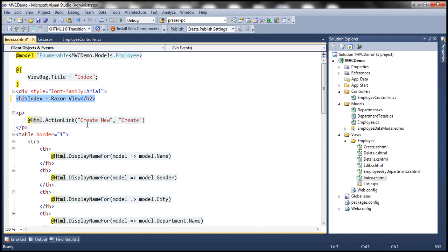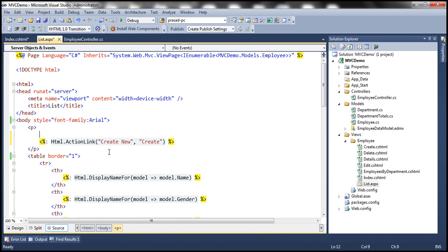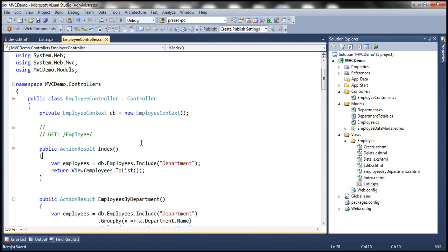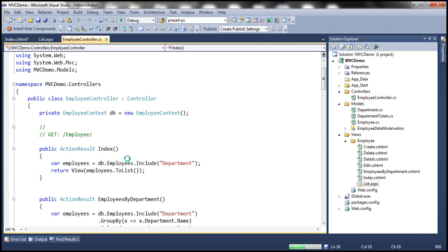Let's make a similar change within the ASPX view. So within this paragraph tag, let's use an H2 tag and say this is an ASPX view. And notice that we are not making any changes to our controller action method.